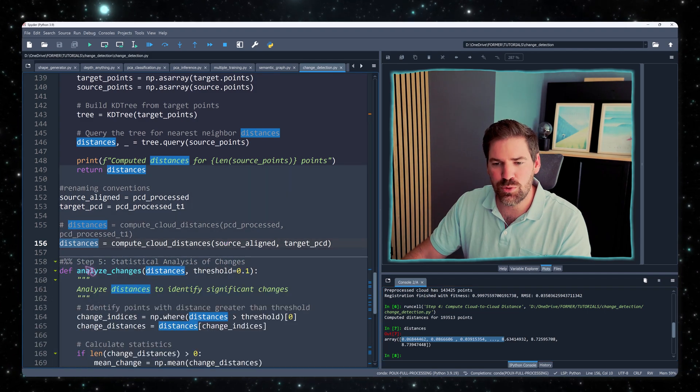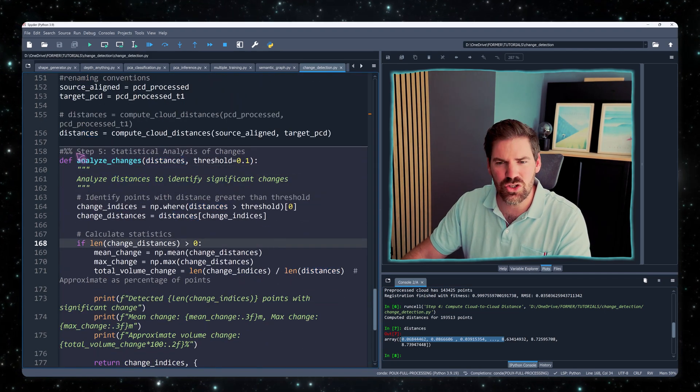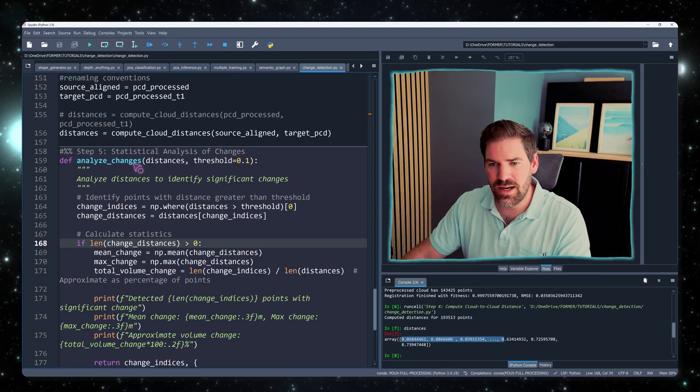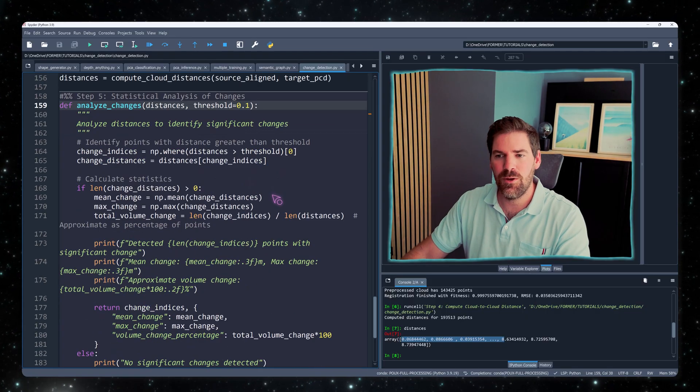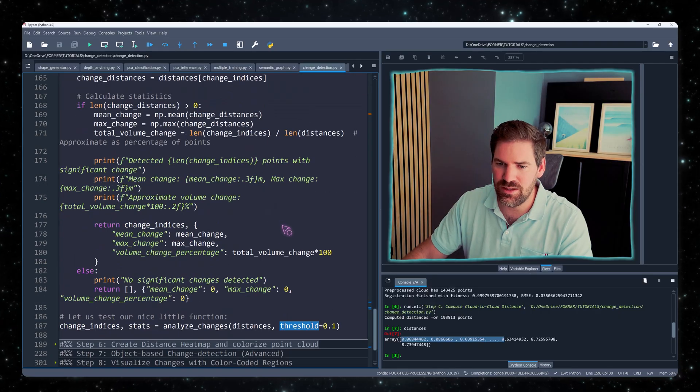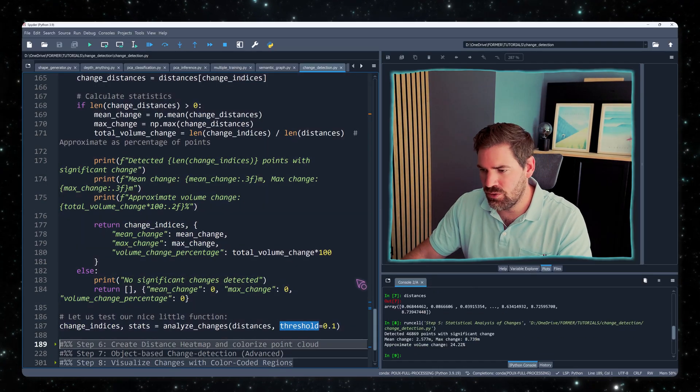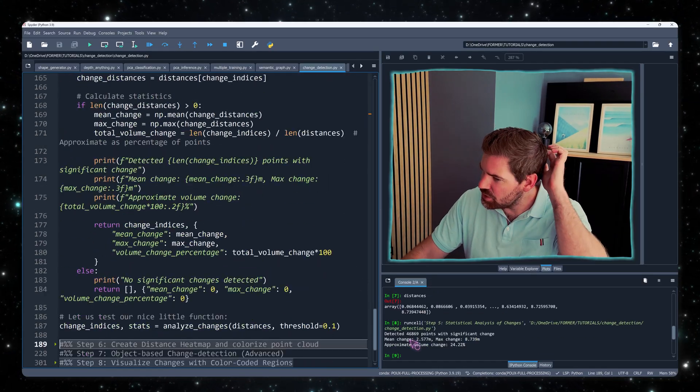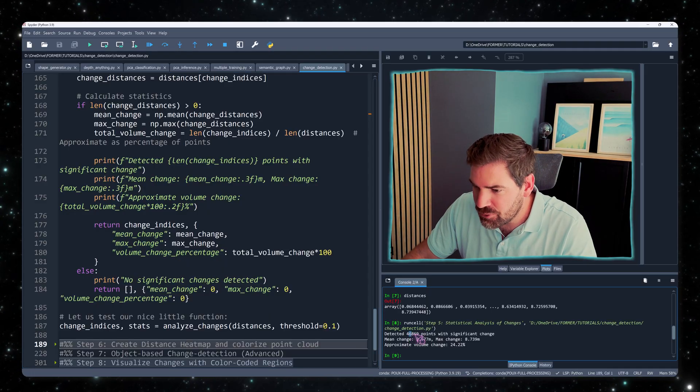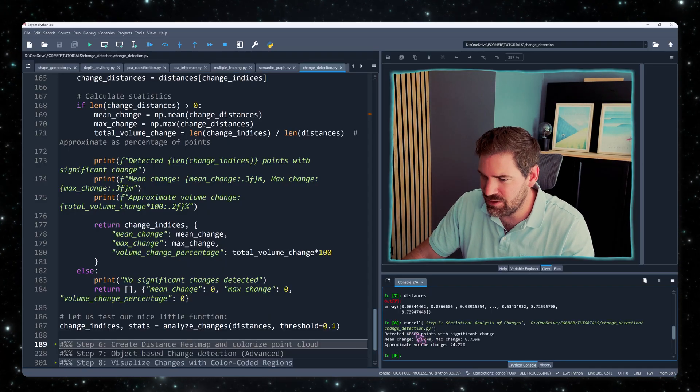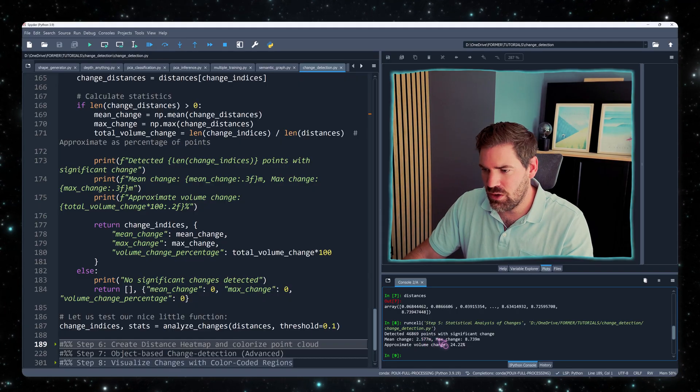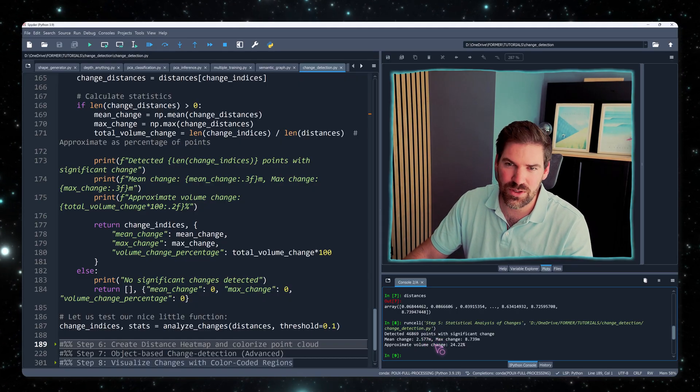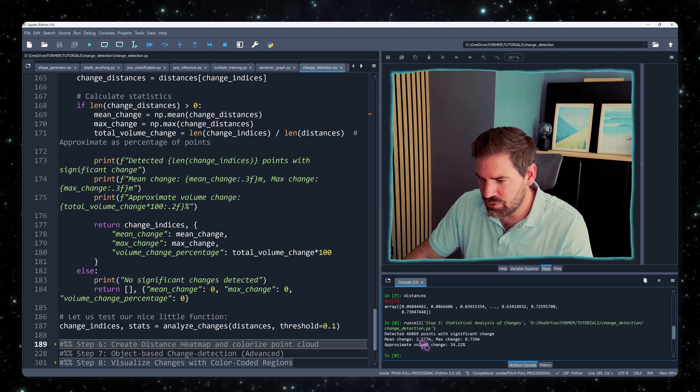And then from that, let's compute some kind of statistical analysis of change. With this function, analyze change that takes in the distance and a threshold to which we'll not take anything else. So if I do apply my function, essentially, you see that we have 46,000 points, or like 47,000, with significant change. All the other ones are below this threshold of 10 cm. And the mean change is around 2 meters.